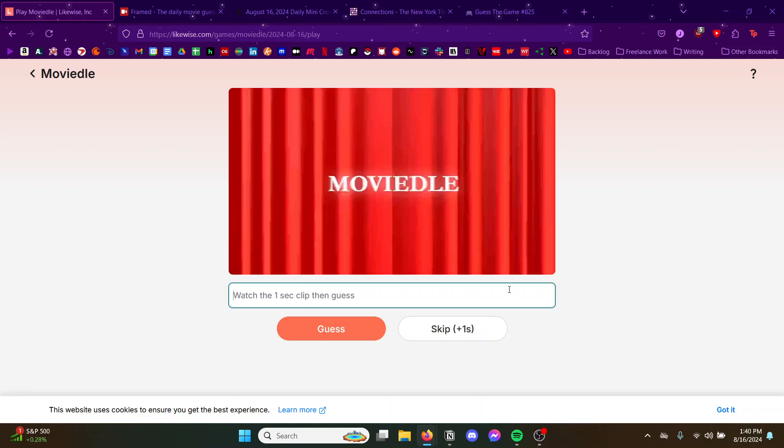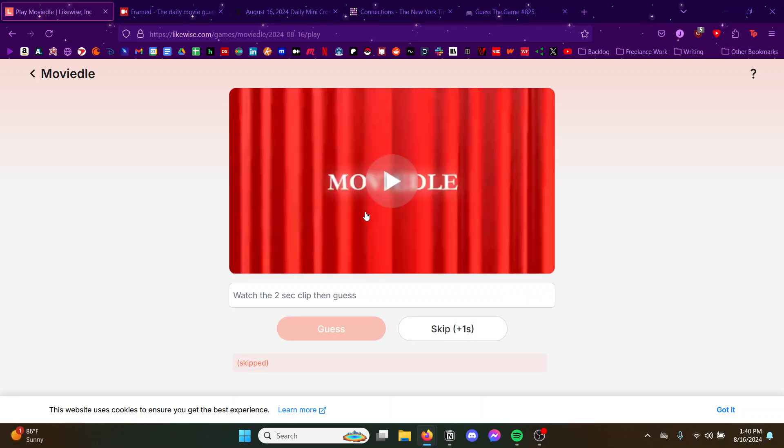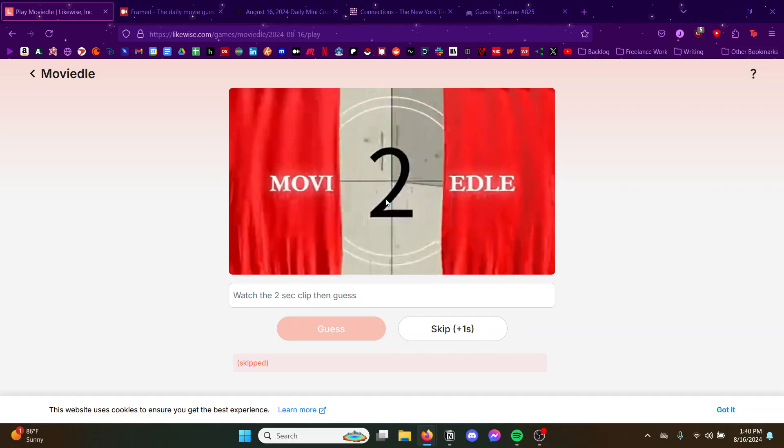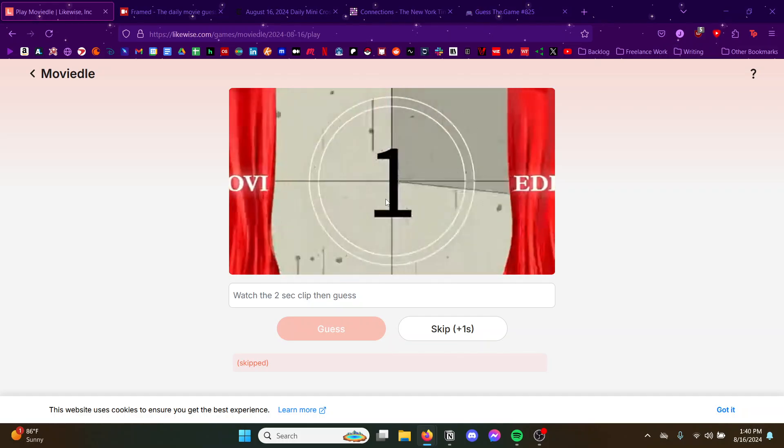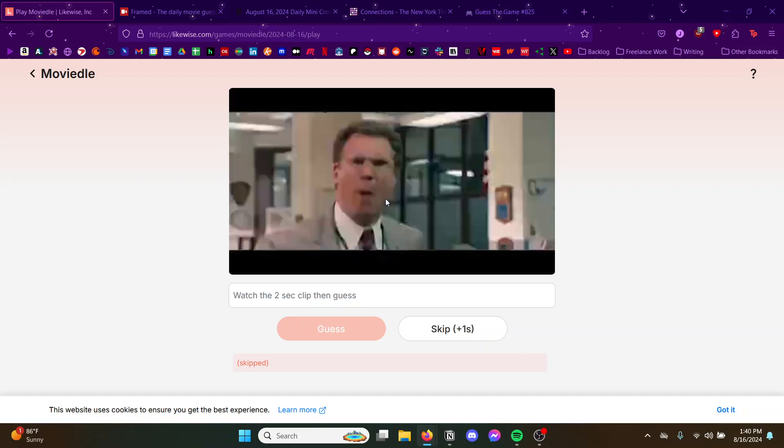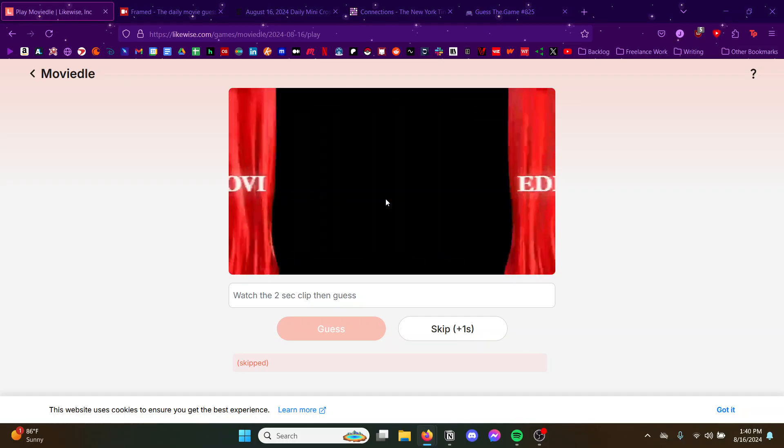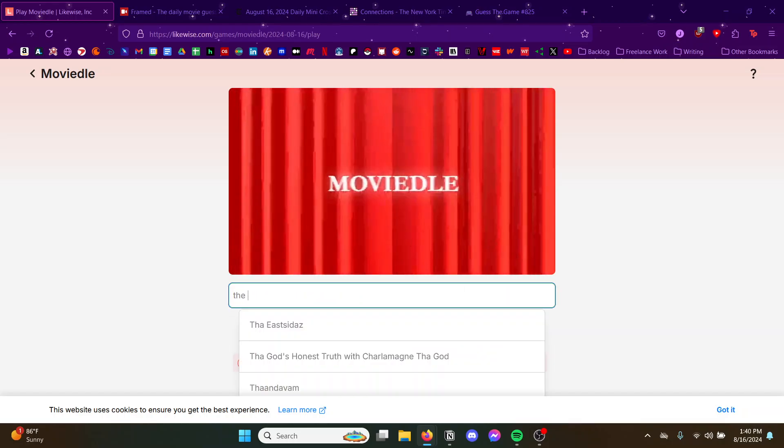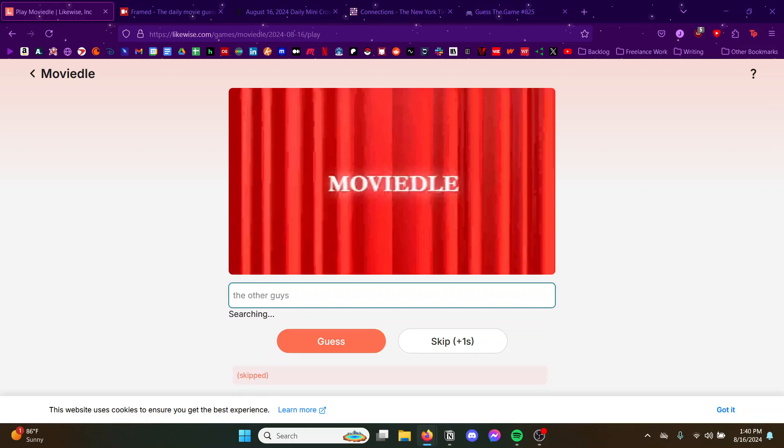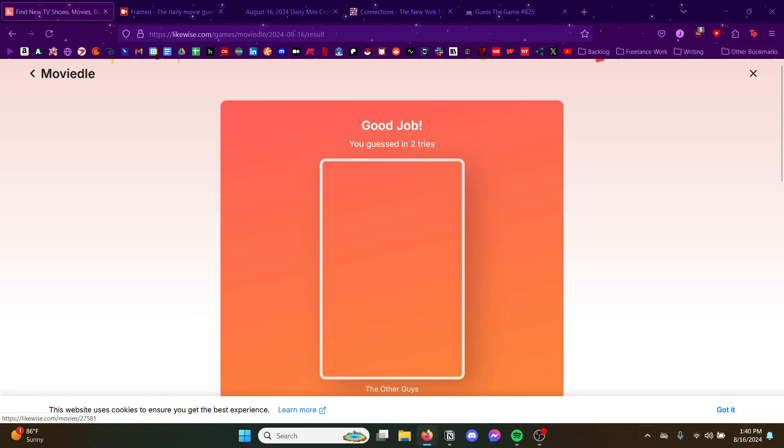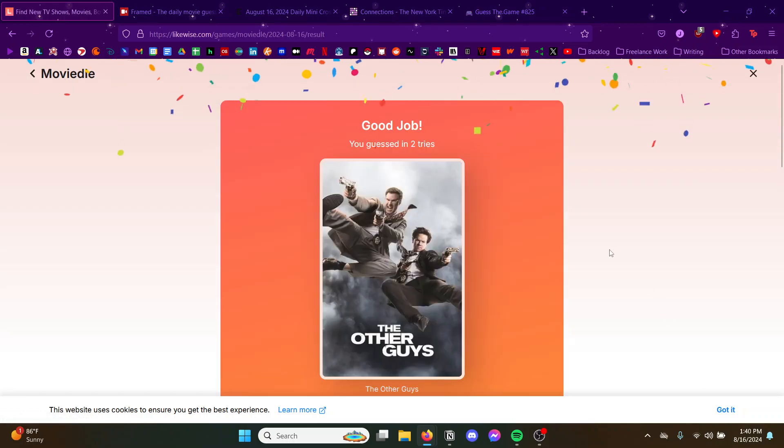I was gonna guess that Will Ferrell cop movie but I don't remember the name, so I can't even make that dumb guess. Oh my god, it is that movie I was gonna guess. The Other Guys, is that it? Why does that name - is that what the name is? Yep, nice. Okay.